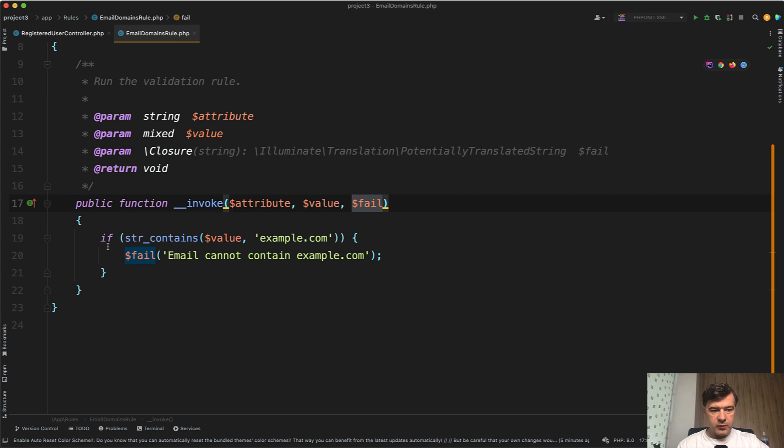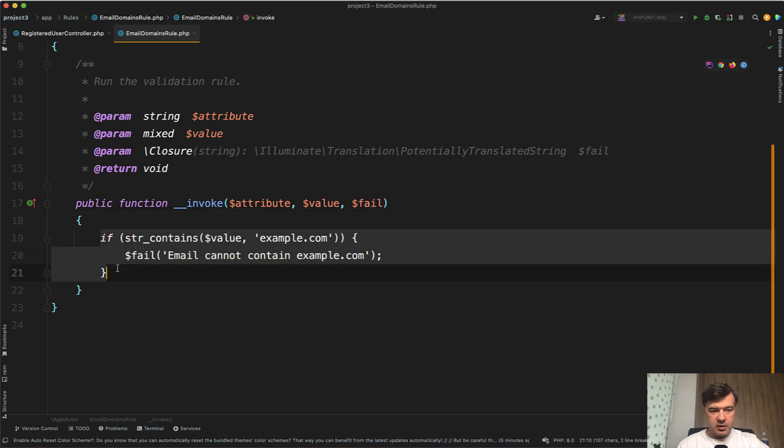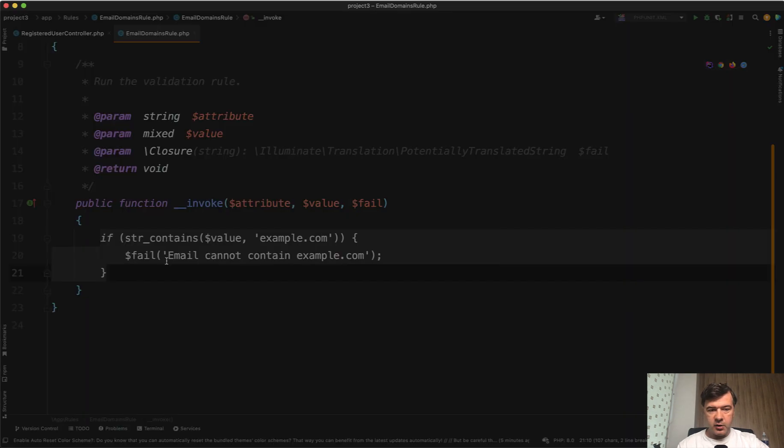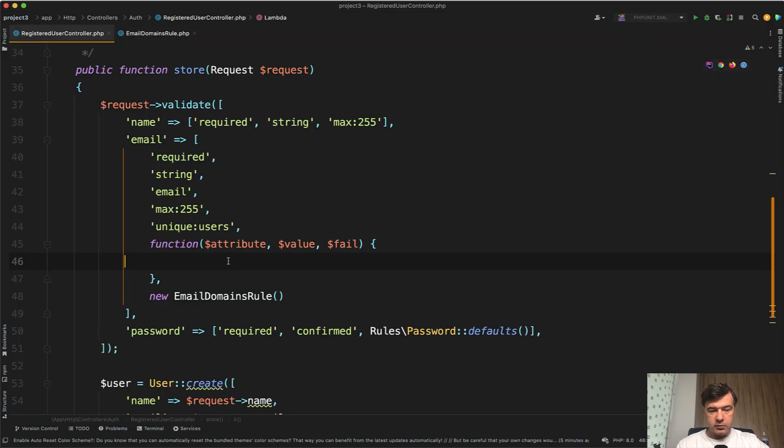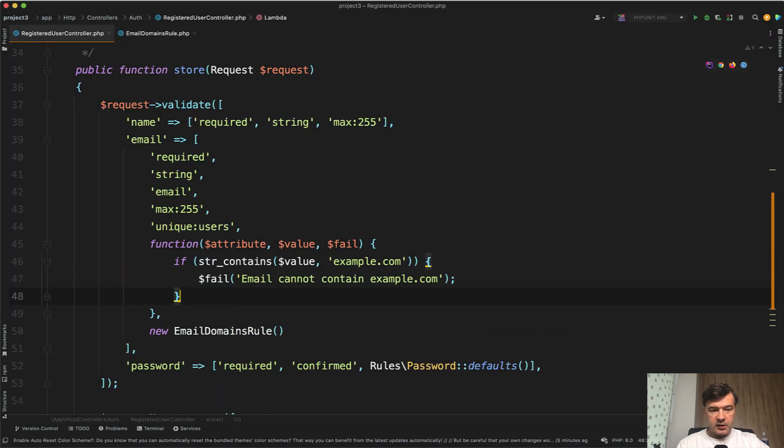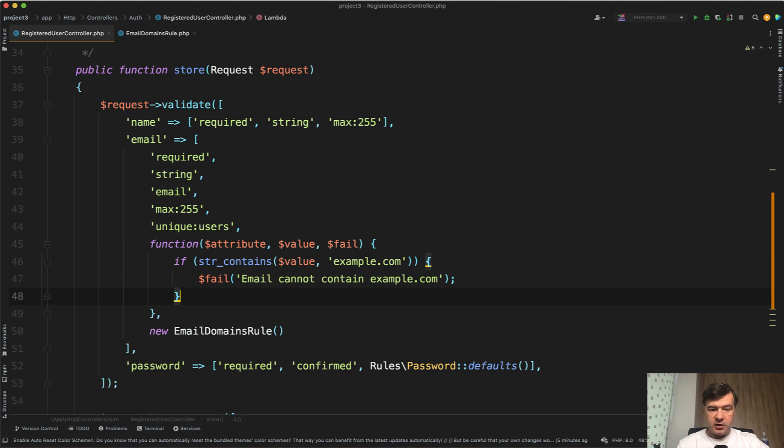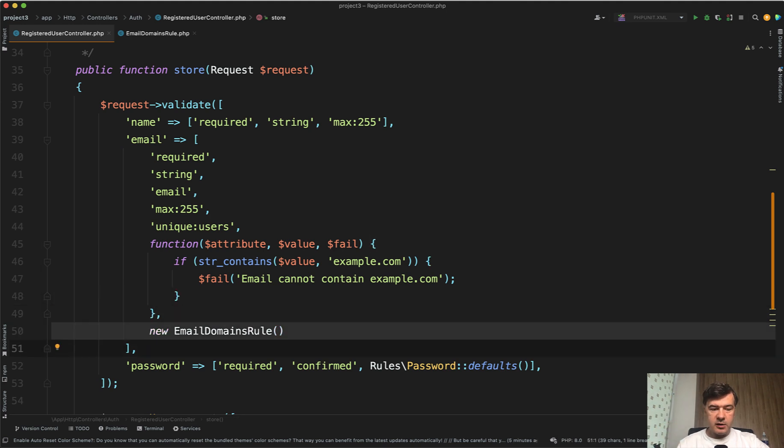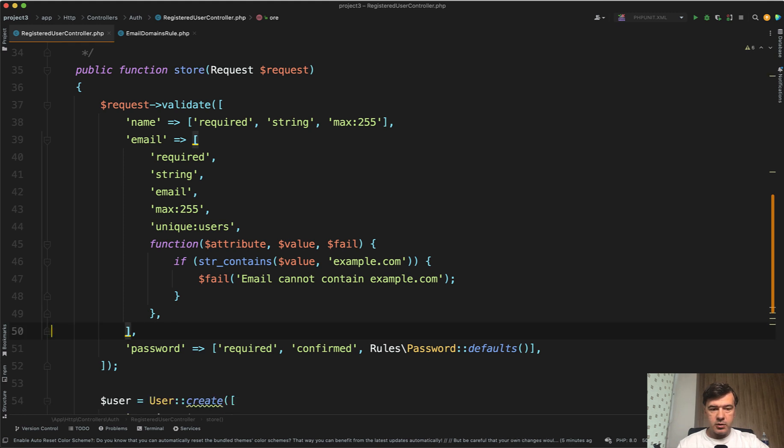So I just copy and paste from the invokable rule like this. And then you would have an inline validation rule instead of an email domains rule as a separate class. So you wouldn't need a separate class.